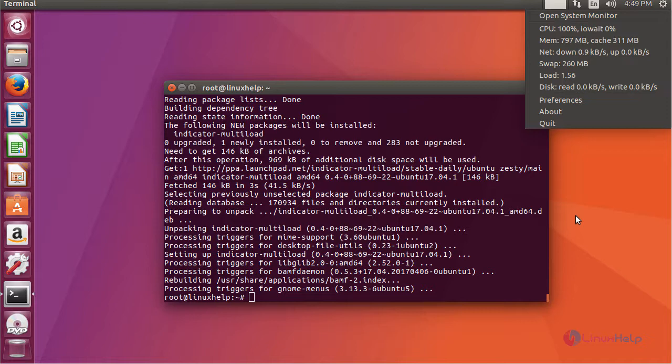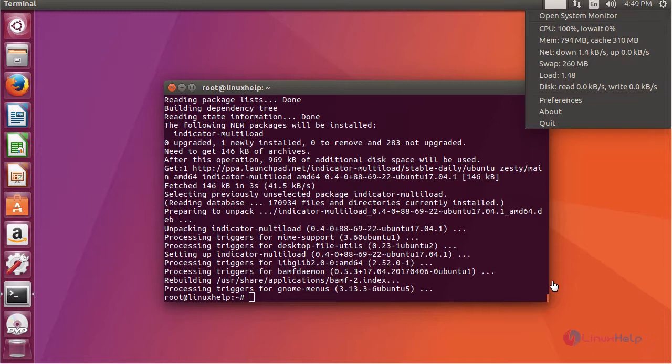That is CPU, memory, networking, swap, load, etc. And thus we have installed Multiload Indicator on Ubuntu 17.04.